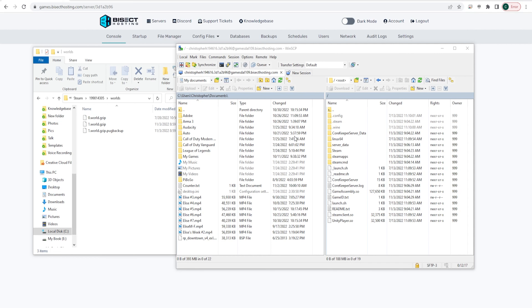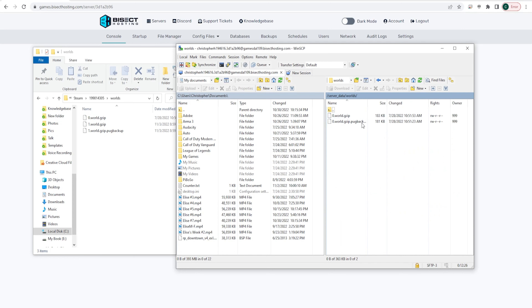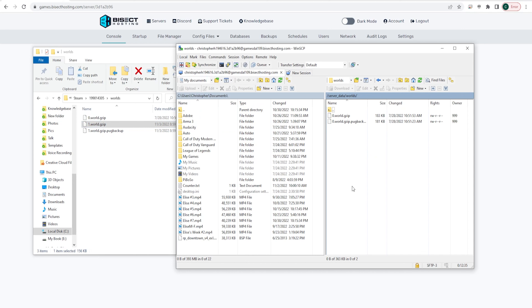Once we are logged into our server with the FTP client, we're going to choose the server_data folder, then the Worlds folder. In this folder we can drag one of the .gzip files into this Worlds folder depending on which world you would like to transfer over. We're going to do the 1.world.gzip file — we're just going to drag this over into the WinSCP client and upload it into this Worlds folder.